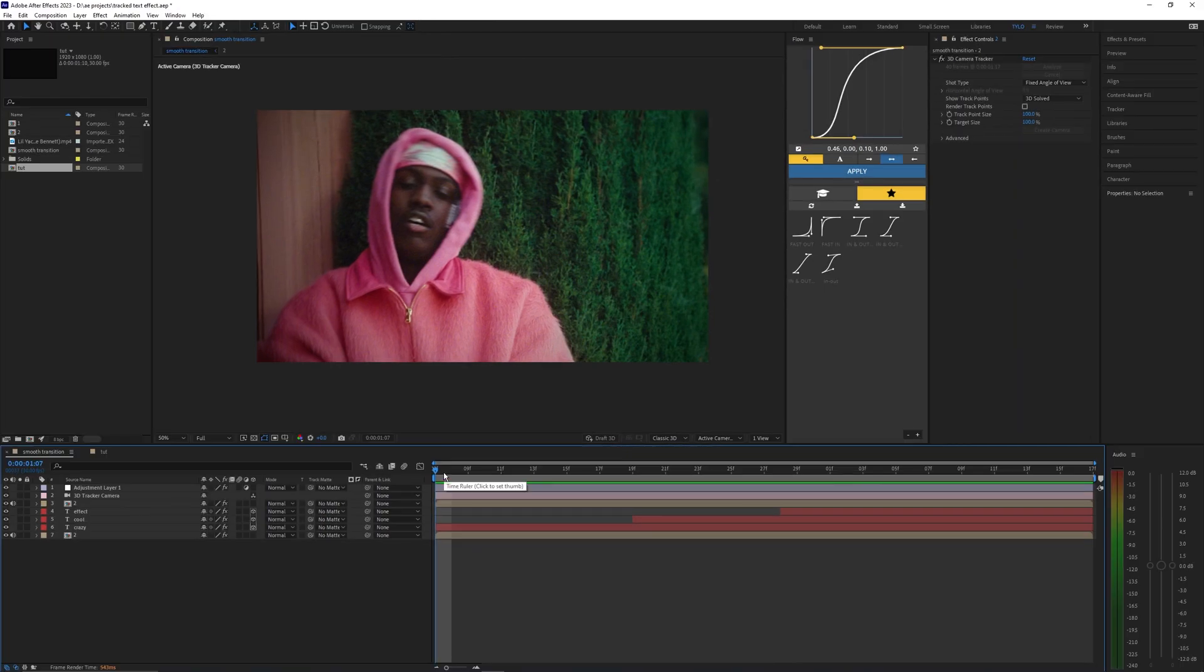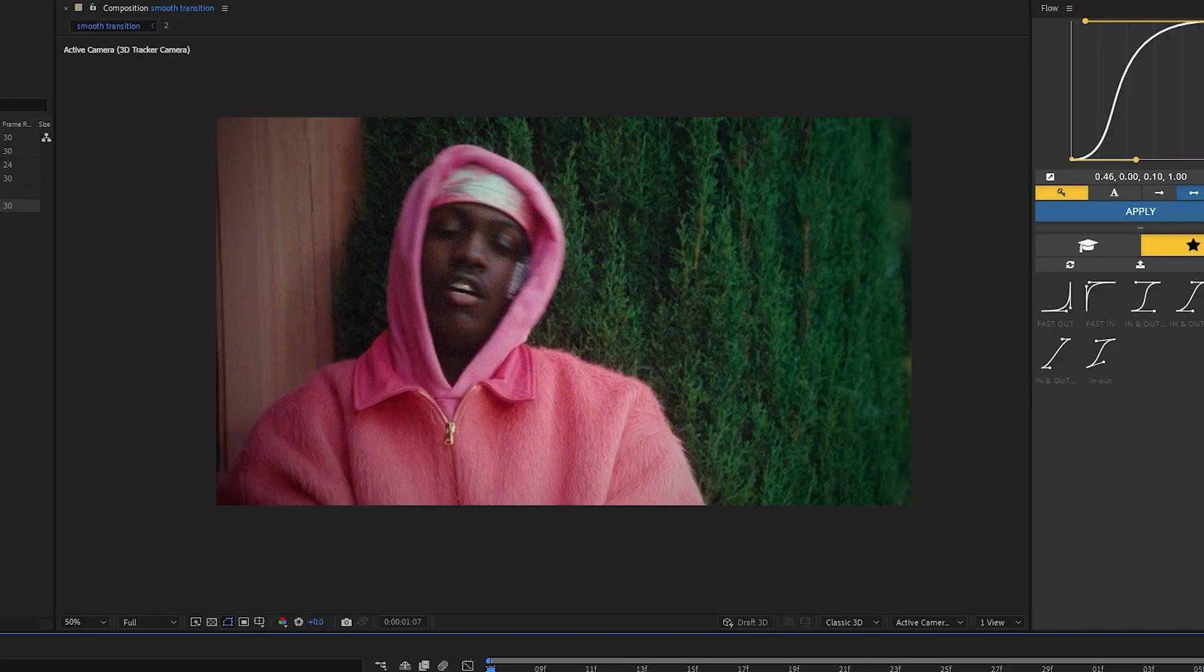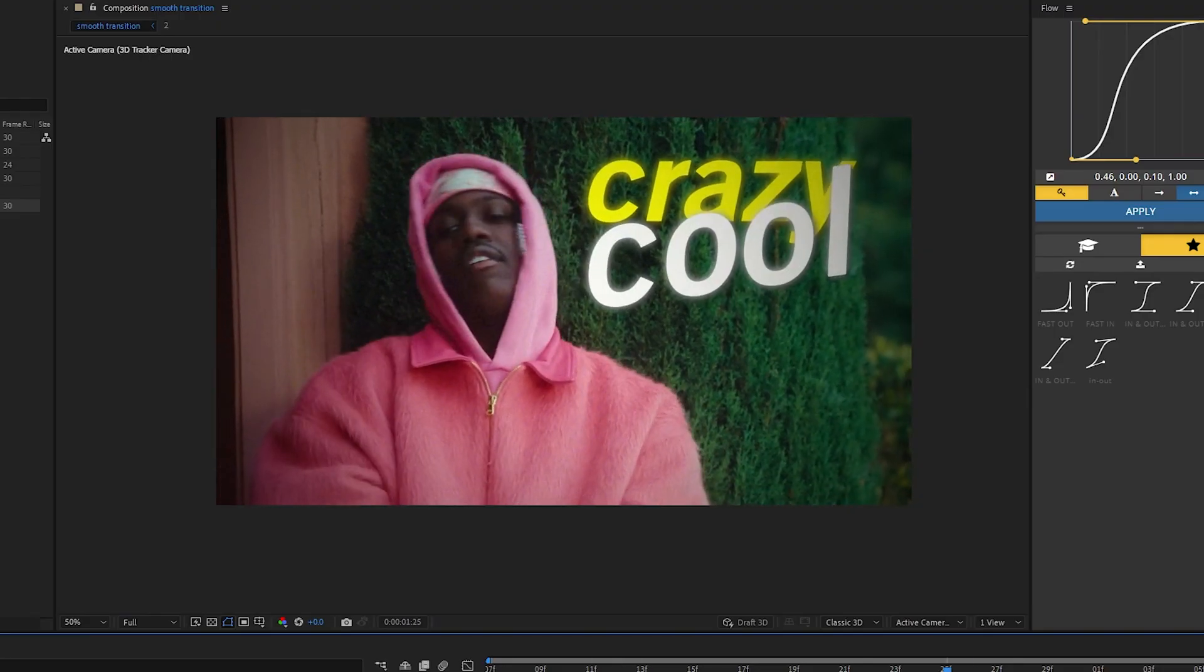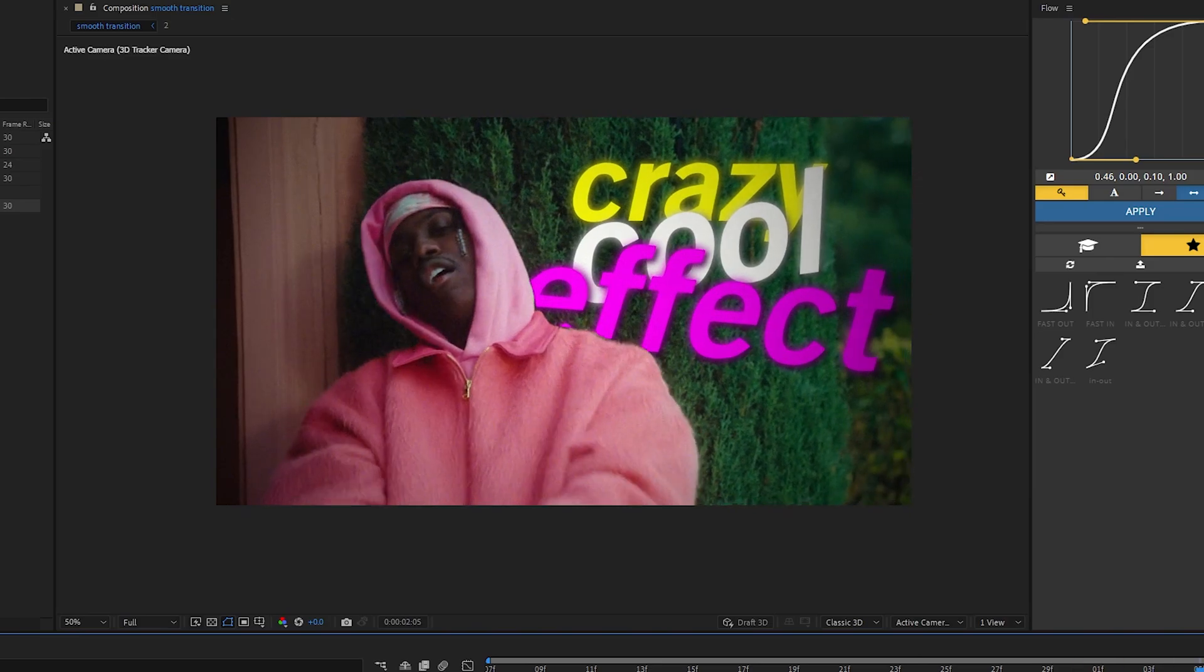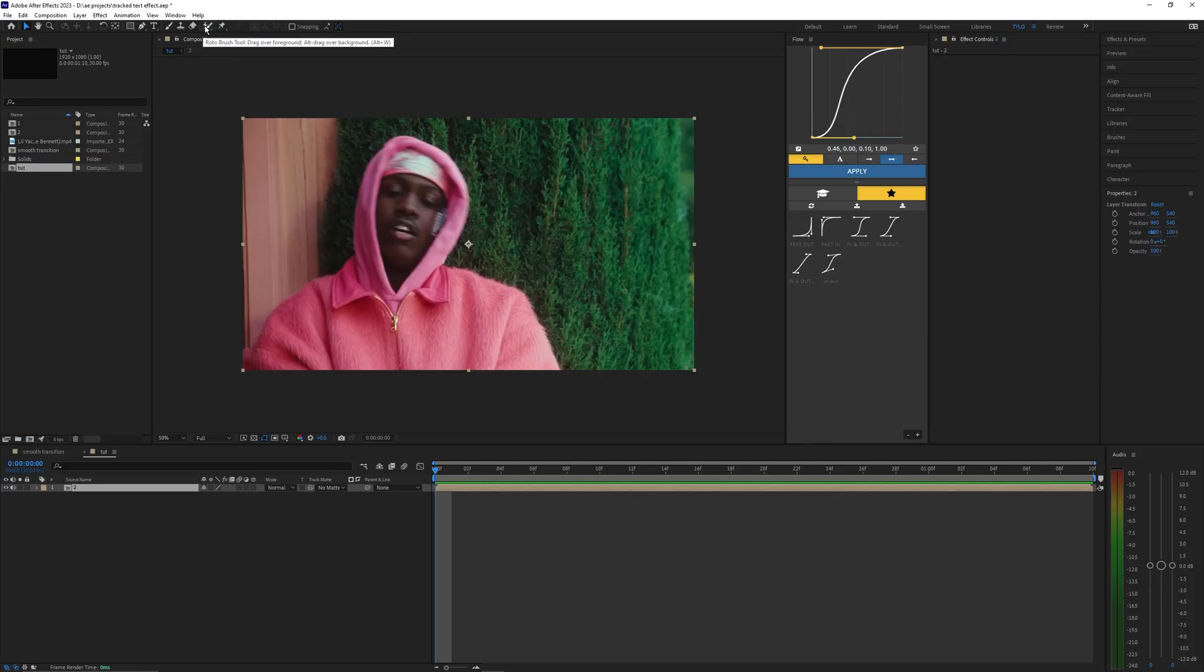What is going on guys and welcome back to another video. In this tutorial I'm going to be showing you guys how to create this tracked text effect in After Effects.